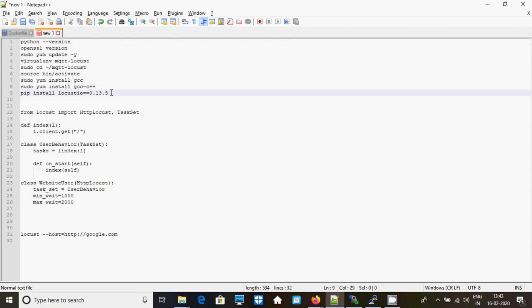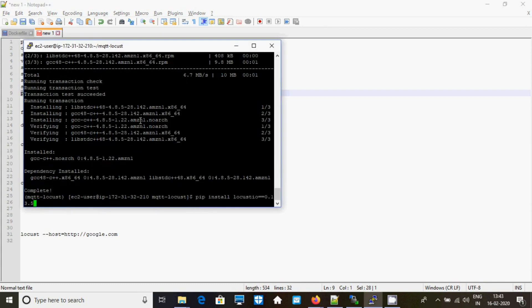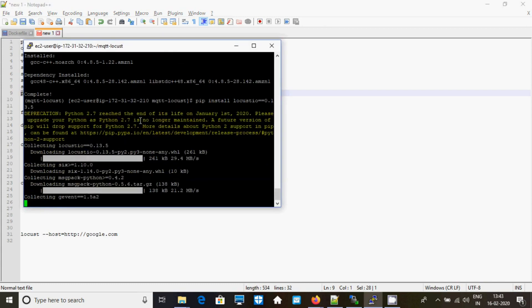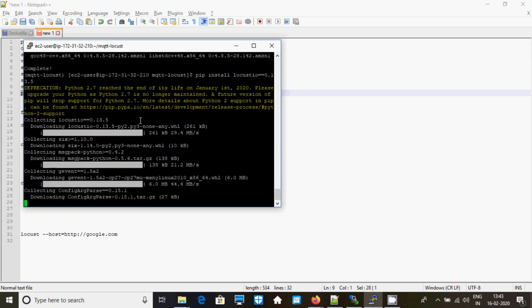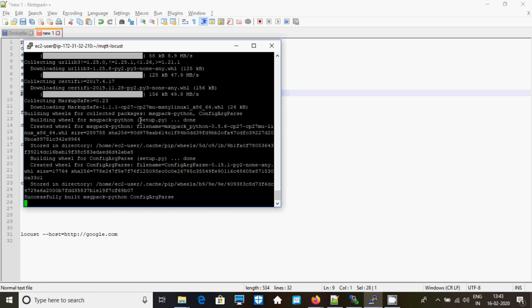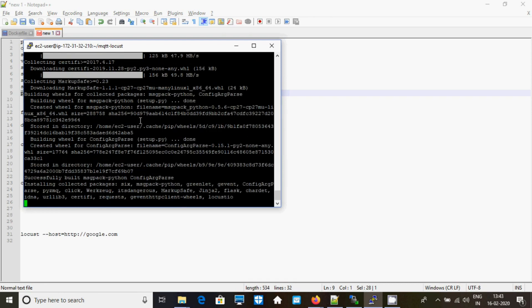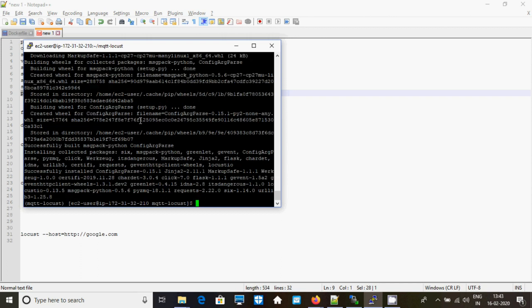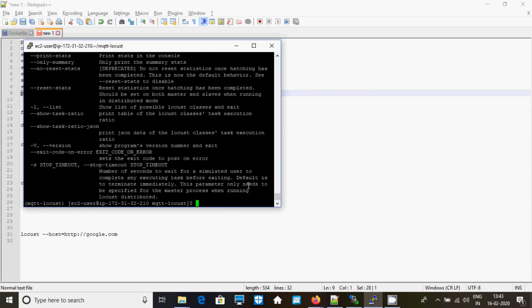Now you will be installing Locust IO version 0.13.15. Now check whether it is installed — yes, it's been installed.